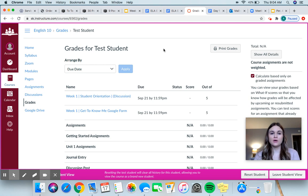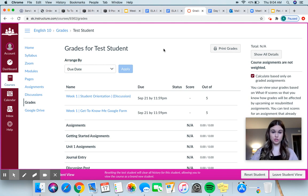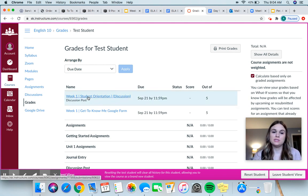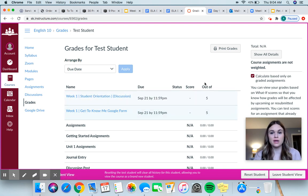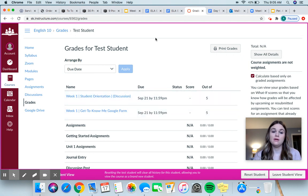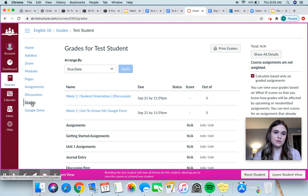This is Grades. Canvas is supposed to be connected to Synergy, so whatever I enter in Synergy should show up in Canvas and vice versa. So you can see the student orientation discussion and the get-to-know-me Google form right here — five points. Once you complete that, it'll have the score here. So if you want to know where your grades are at, you just go down here to Grades.